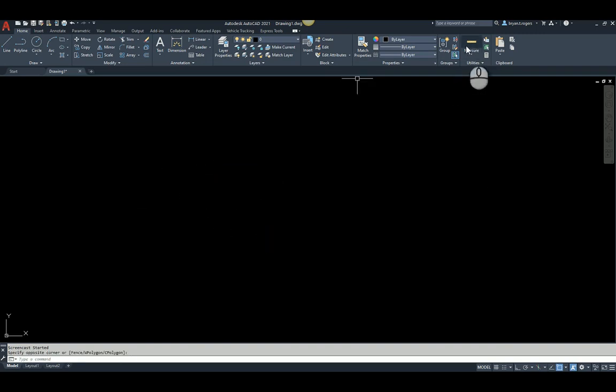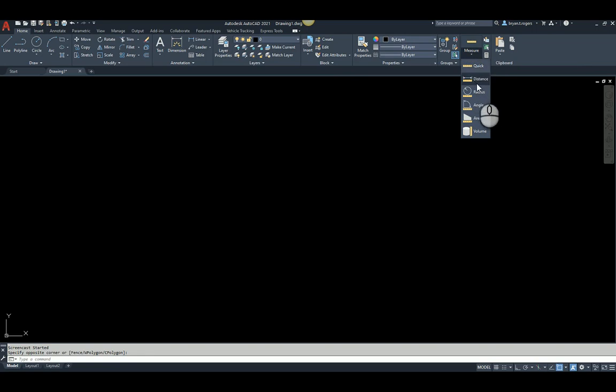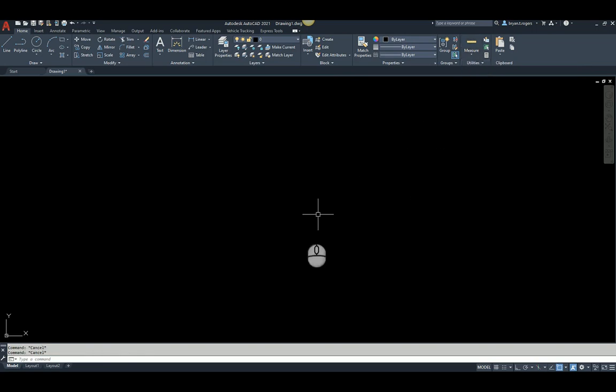Okay, so to make this quick measure not the default, you want this distance to be the default. It's fairly simple.